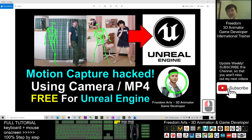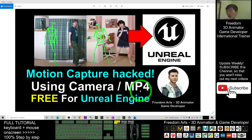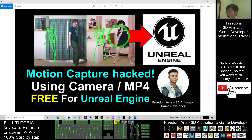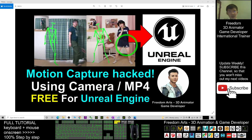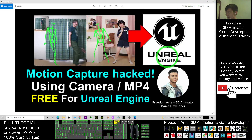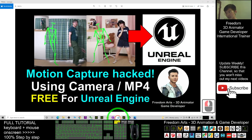Hey guys, my name is Freedom. Today I'm going to show you how to use the camera or any MP4 video to perform motion capture and send it to your Unreal Engine to make it become an animation sequence in your game project. You can have a look at these two pictures — these are videos where AI automatically captures the animation sequence for your Unreal Engine.